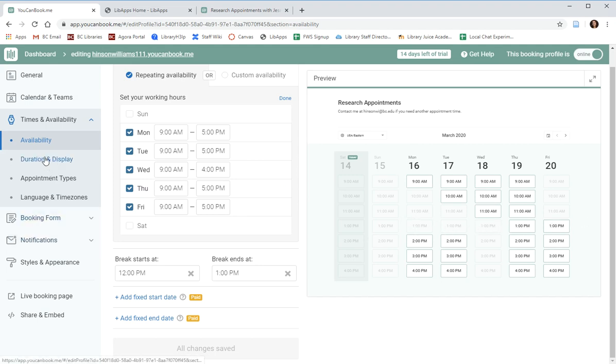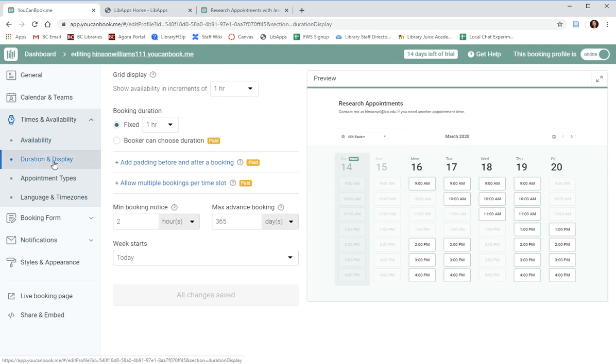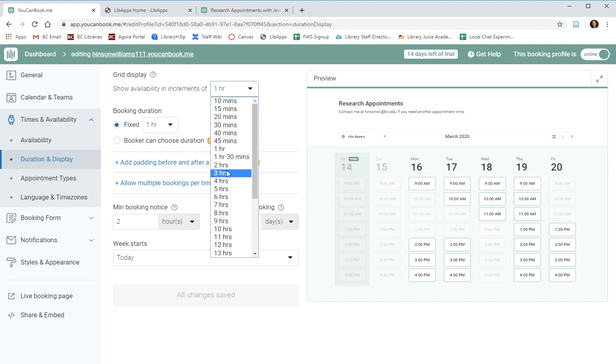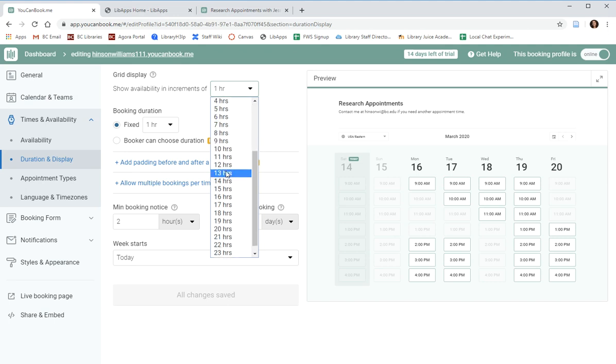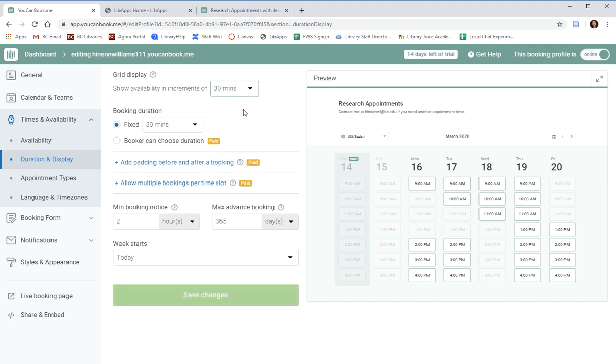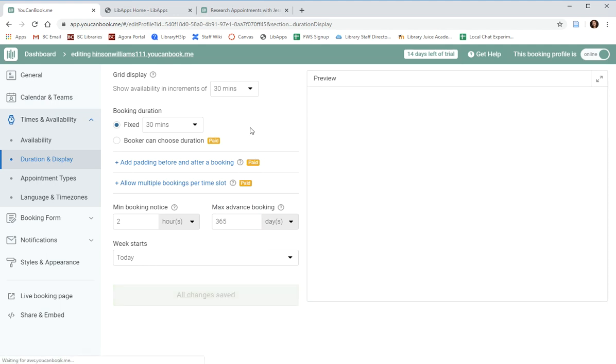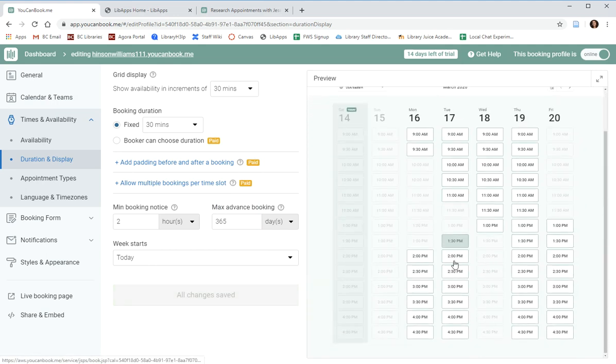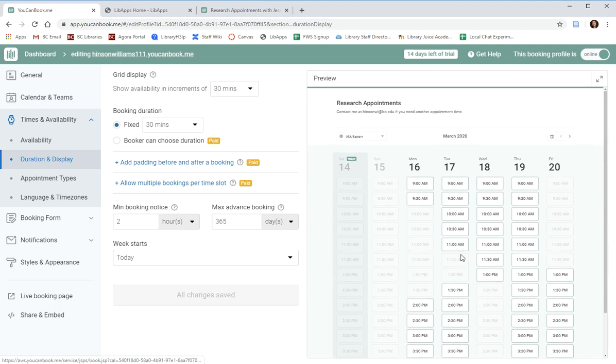You can also change the appointment duration in the settings. The automatic setting is for one-hour appointments and with the free account, you have a 14-day trial of the Pro. You can go up to, I believe, two hours. Hopefully we won't need three-hour or 24-hour appointments, but you can change your settings so that the appointments are of a specific duration. So as we can see on the right, it is updated and now these are 30-minute appointments.